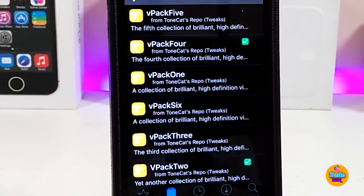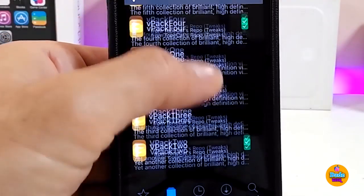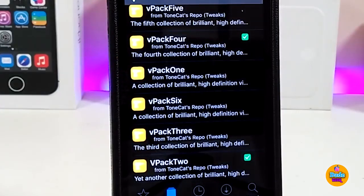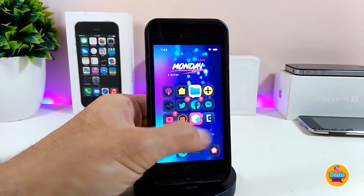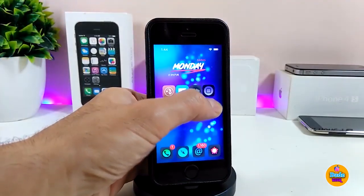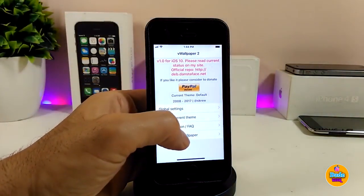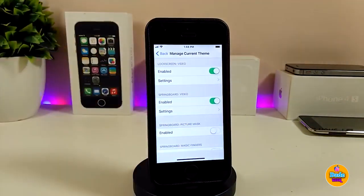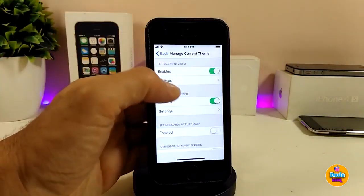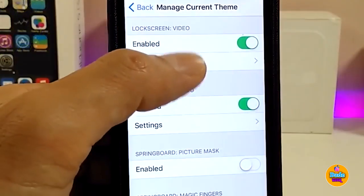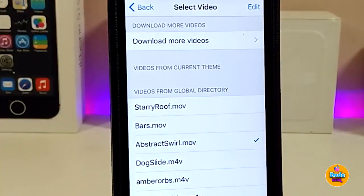I've downloaded both — in my opinion I like those — but you can simply pick your favorite from here. As I mentioned, there are multiple packs and all of them come in high quality. After you finish downloading your favorite pack from Cydia, go ahead and launch the application one more time, go to Manage Current Theme, and then set your favorite lock screen or home screen from there.